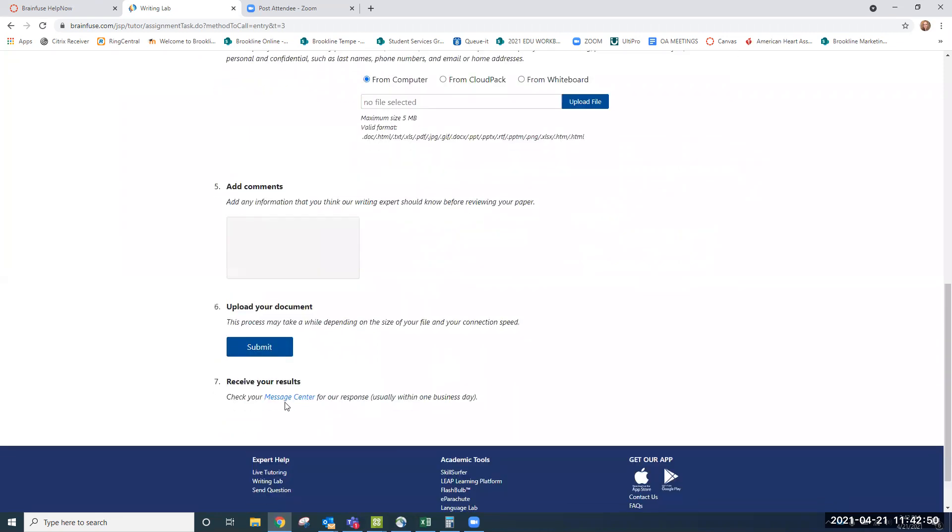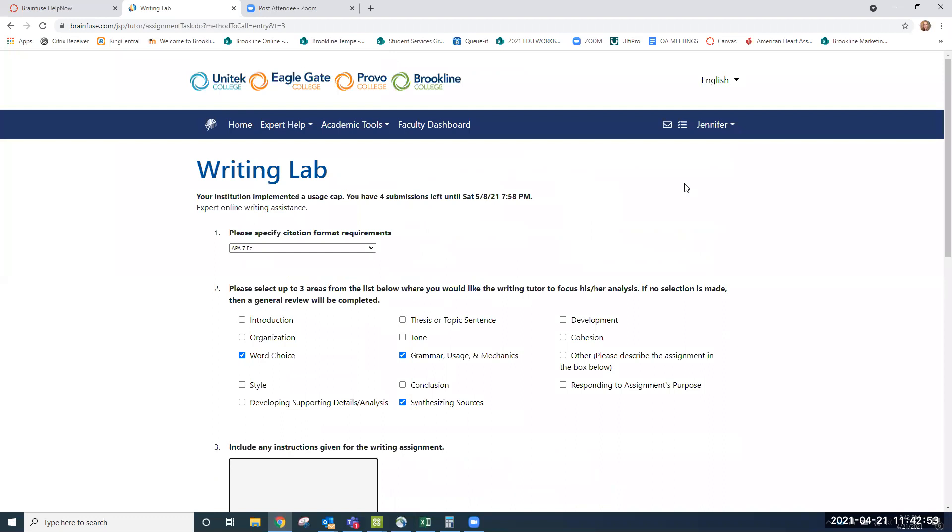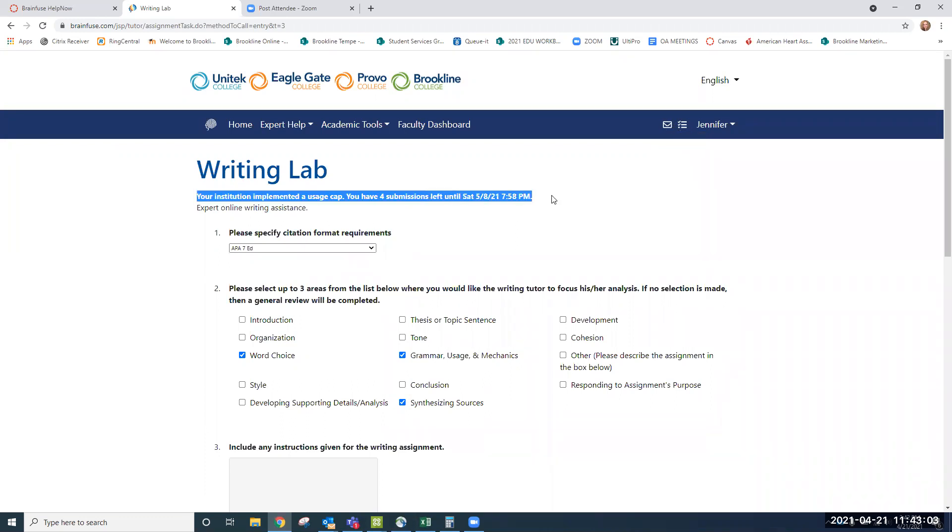Once you've submitted a paper, you can go right to your message center, which is up here. That will be available to you. The responses usually take about 24 hours, and here you can see that we have a four submission usage cap available to us. Now remember, that uses about 35 minutes each.